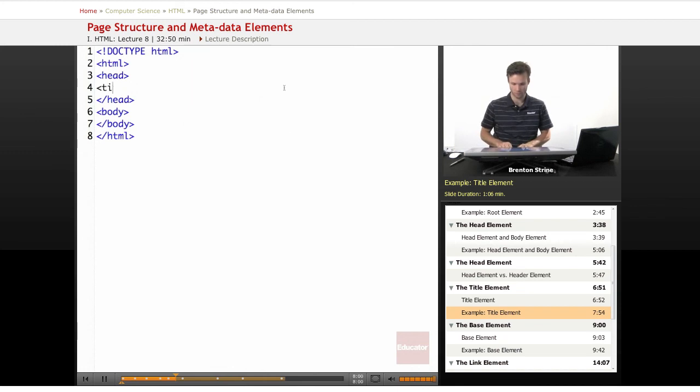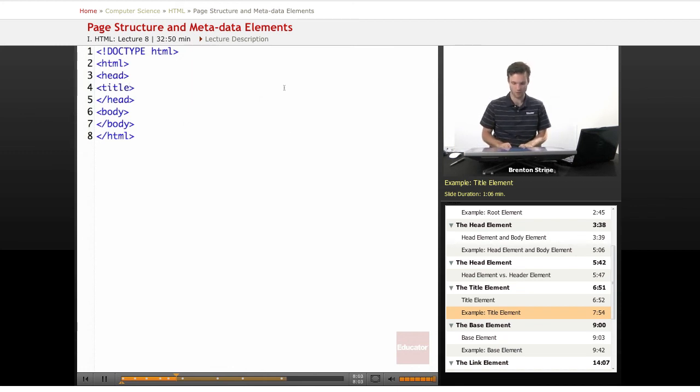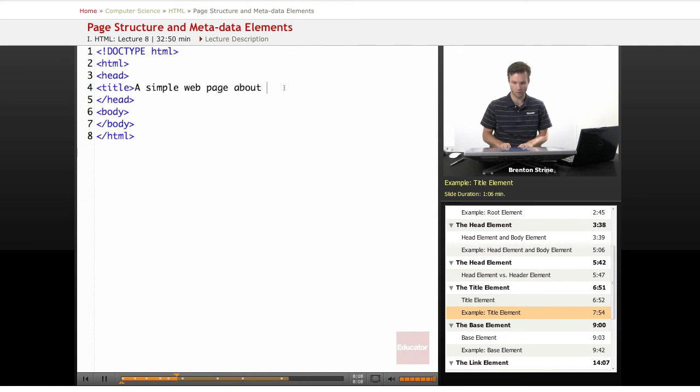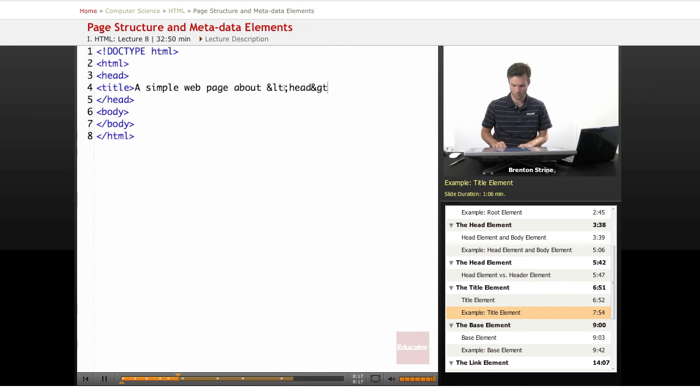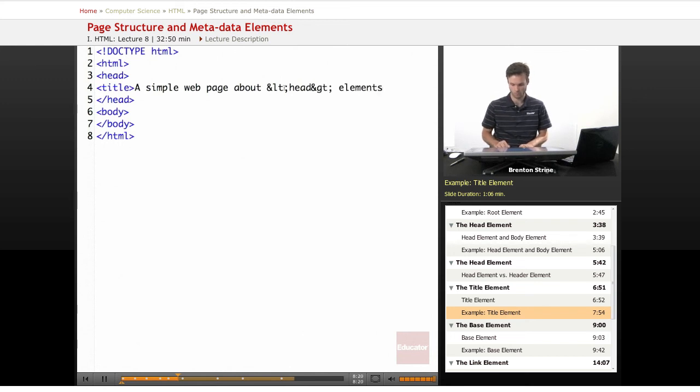So title and we're going to call this simple web page about and then we're going to type the character code, less than and then greater than and then close the title.